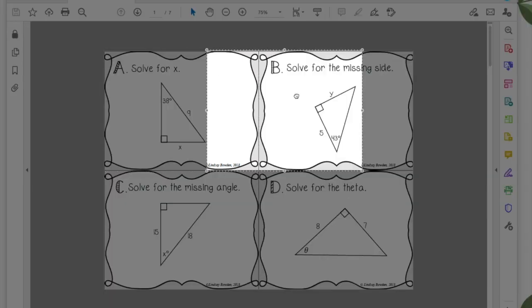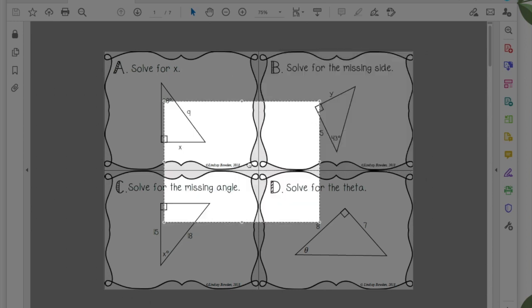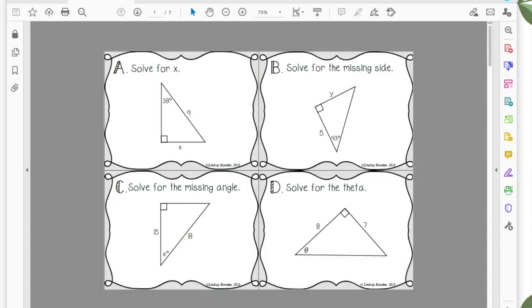So I'm going to do that for each task card. Now this will take a little bit of time, but the good thing is once you've done this once, then these task cards can be used over and over. So I'm just going to do three just to show you guys.